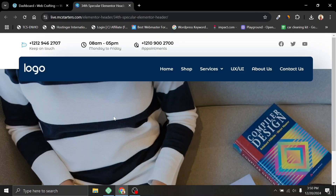Here is the design that we are going to build in this video. This header has two sections: one for the top bar which contains some call to actions and social links, and the second section has the main header which contains logo and navigation links. This design is not much complicated, but for the learning purpose, this is a good starting point. Once you learn this, you will be able to design any kind of header in Elementor. Make sure to watch till the end, and if you found this video helpful, please hit the like button and subscribe to my channel for upcoming videos.